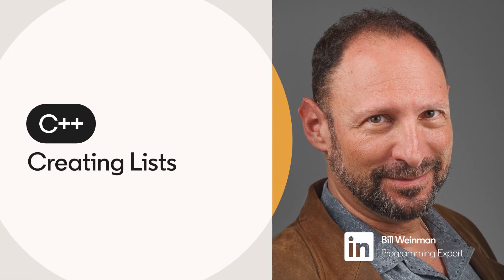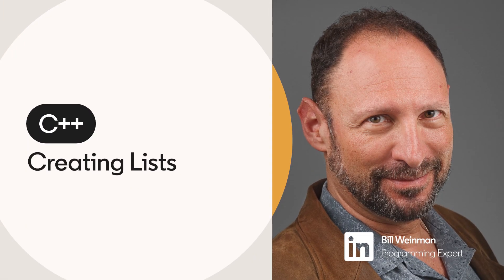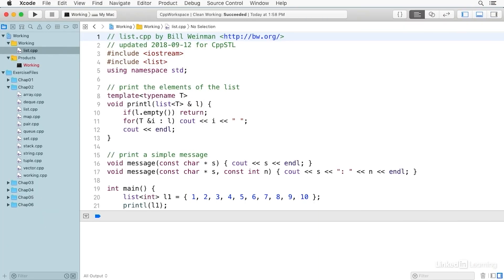The list is a sequence container, like a vector, but optimized for rapid insert and delete operations. Lists do not support random access.